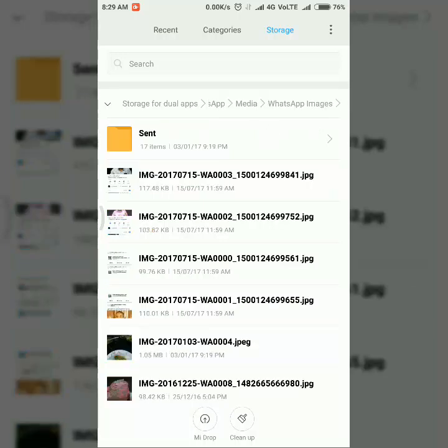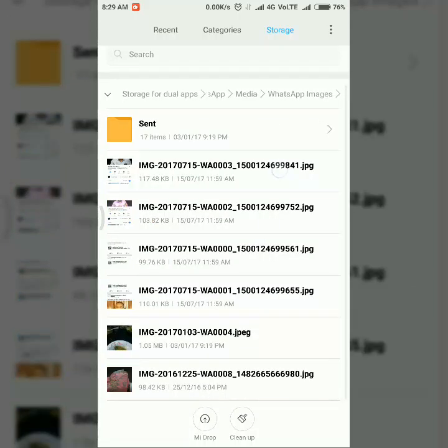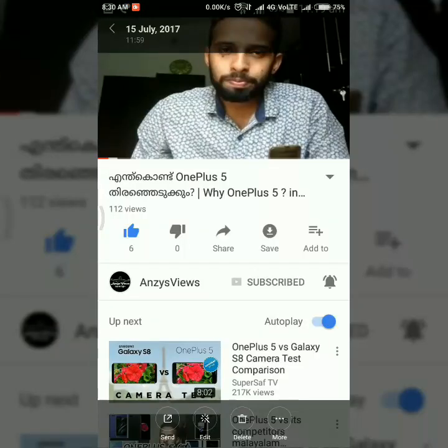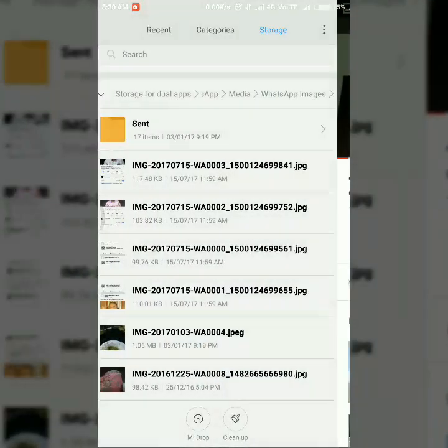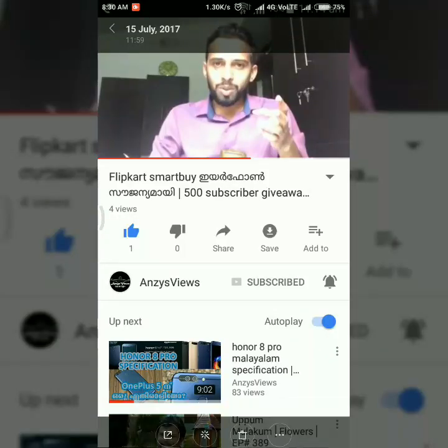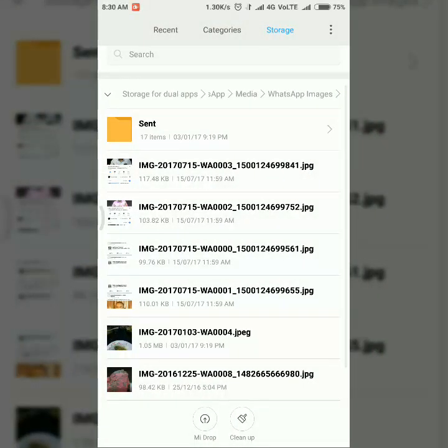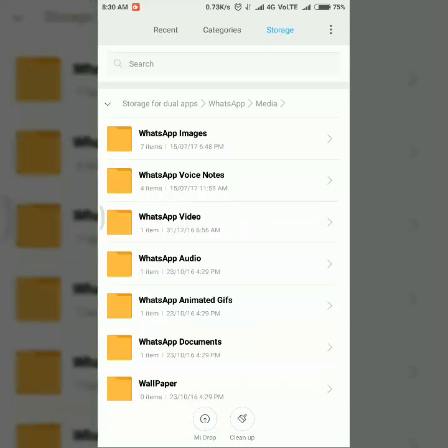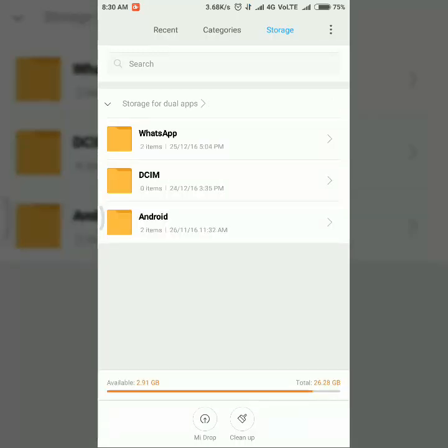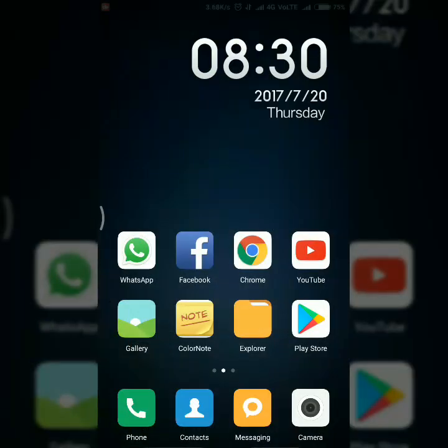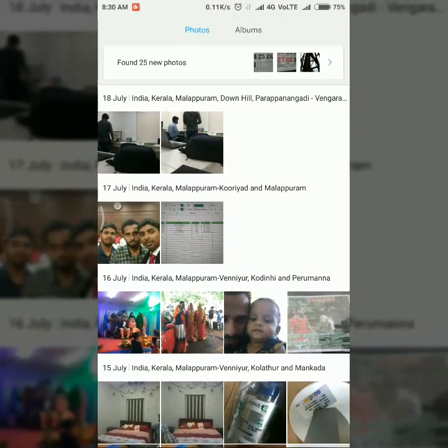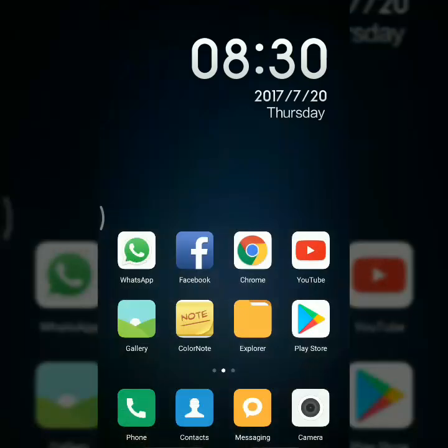So in that you can see the media folder, just click on that and then WhatsApp images. Then you can see the previously downloaded images. You can see these are the images which I already downloaded through the dual app WhatsApp. Here only the way you can see the pictures, otherwise it will show some error. You can't see that image on the real gallery.